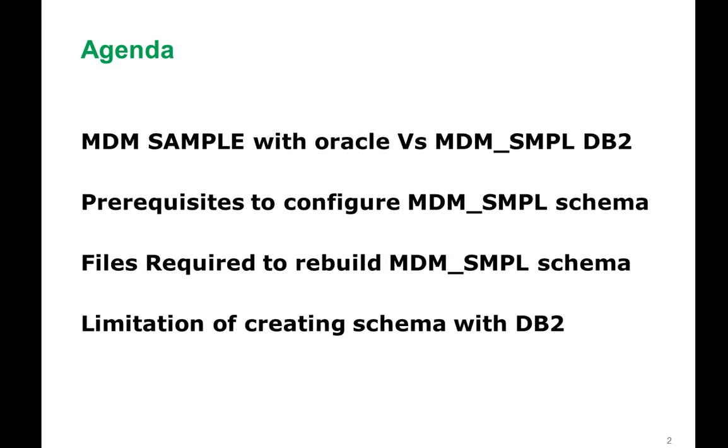The agenda that we are going to cover in this video is how to create MDM sample with Oracle and what is the basic difference between creating MDM sample with DB2, what are the prerequisites to configure MDM sample schema, how to create Windows and Linux files to rebuild MDM sample schema, and what are the limitations of creating a schema with DB2.